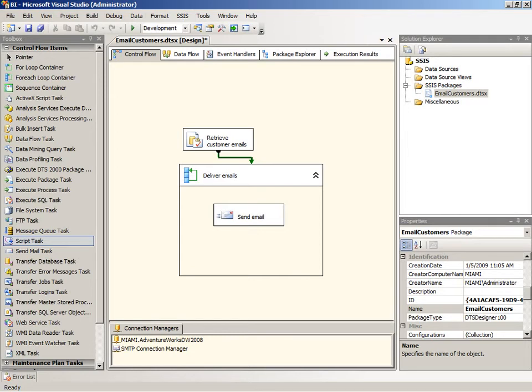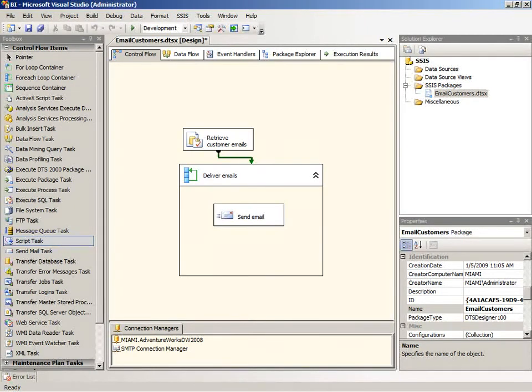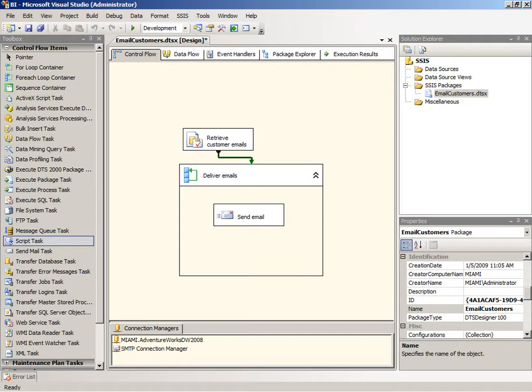Our next step is to modify this package and count up the number of emails that are sent out, and provide that value in a second email that goes out to an administrator to say here's the number of emails that were sent out in this particular execution of the package.